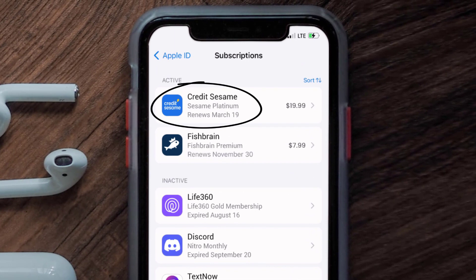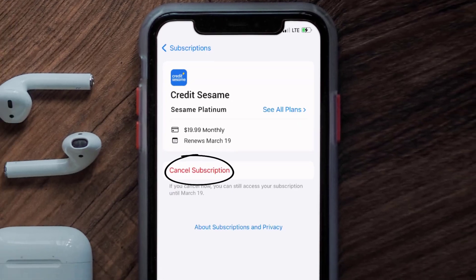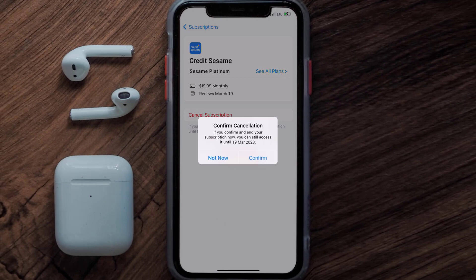Next, tap on Credit Sesame under the active subscriptions section. In here you'll have the option to cancel subscription at the bottom of the screen. Simply tap on it and a pop-up will come up that reads 'Confirm Cancellation' — then hit confirm and you'll not be charged anymore.